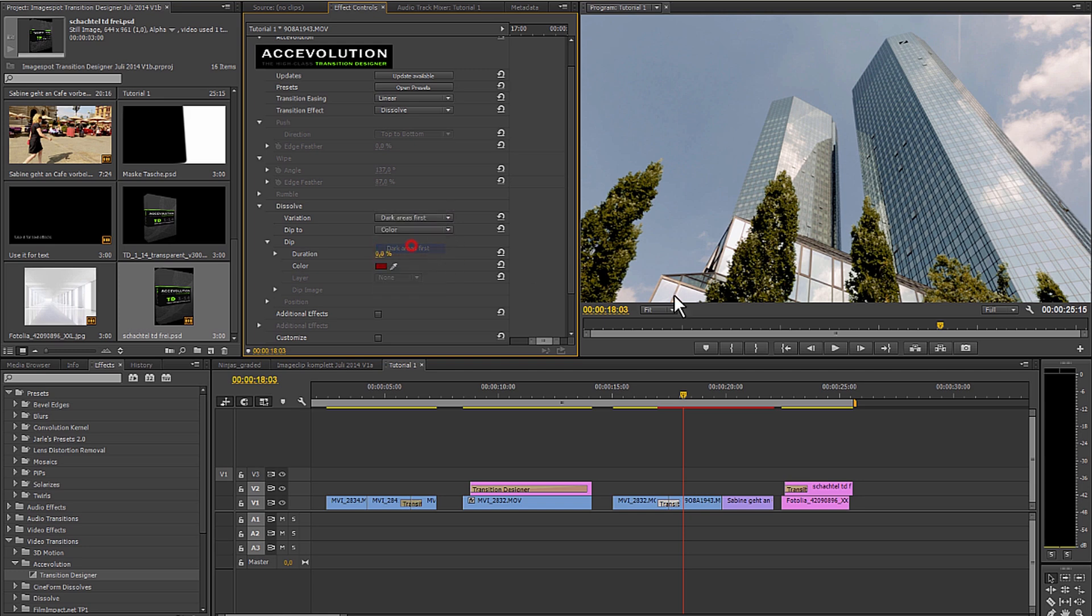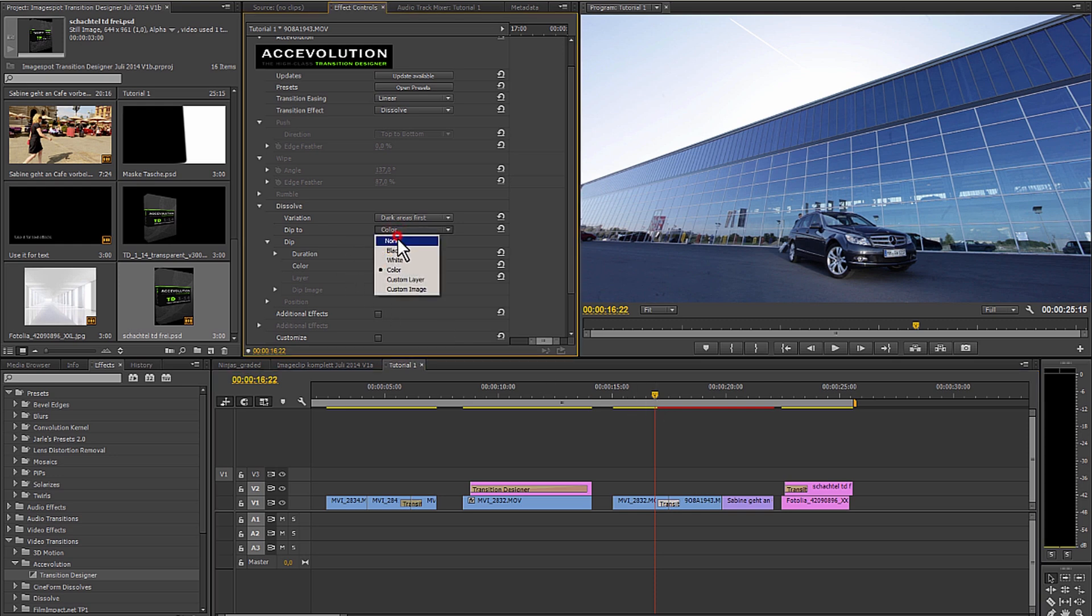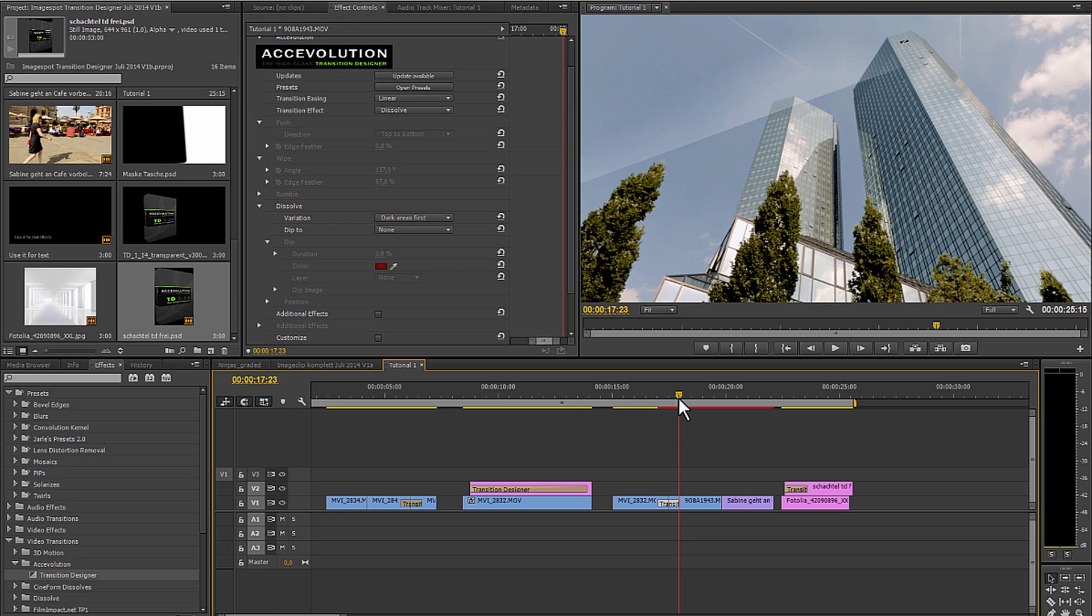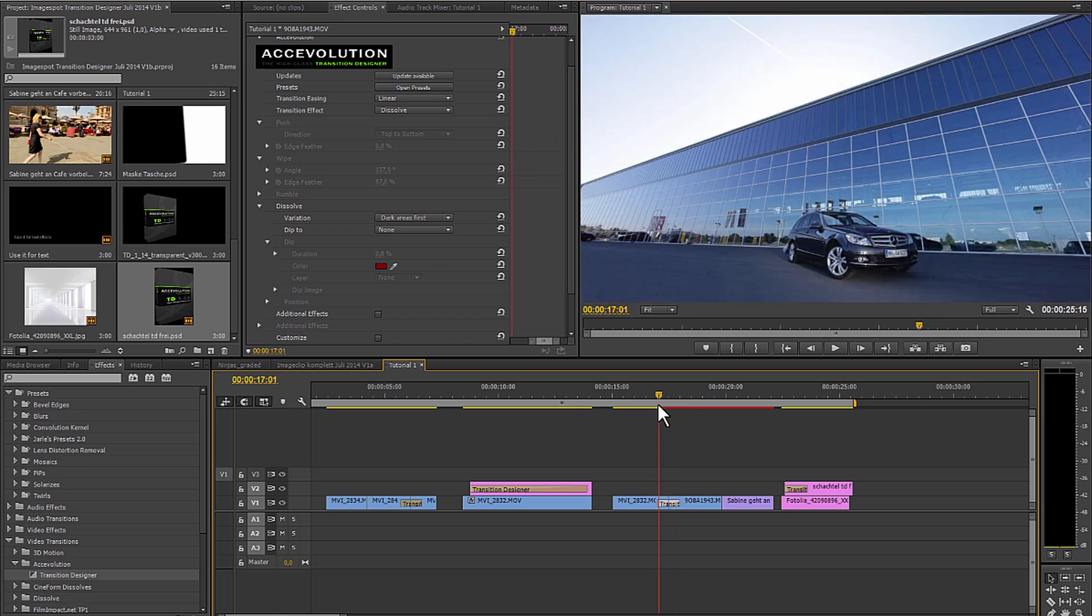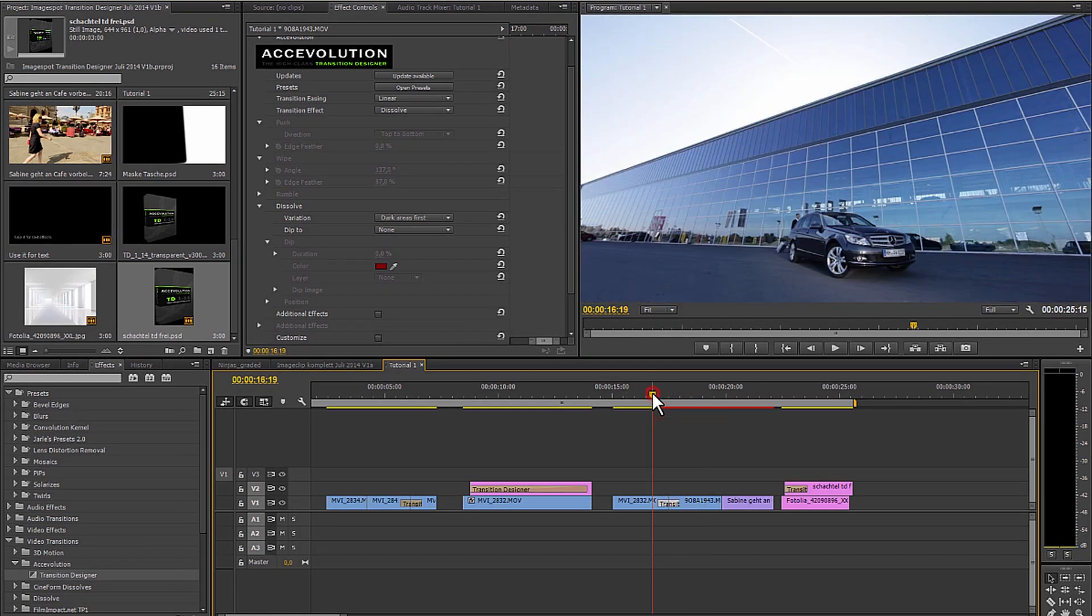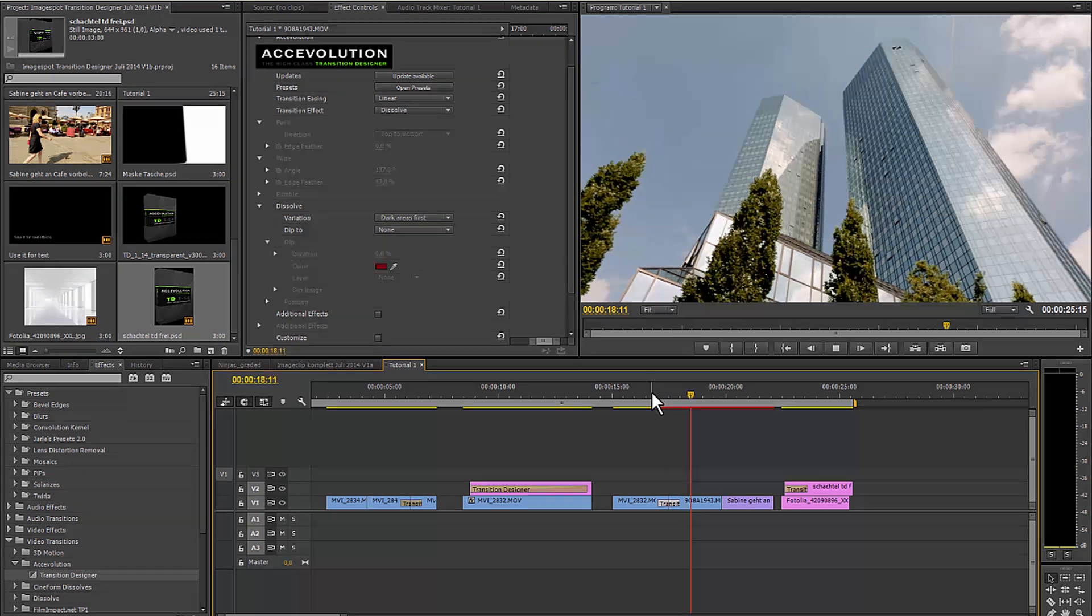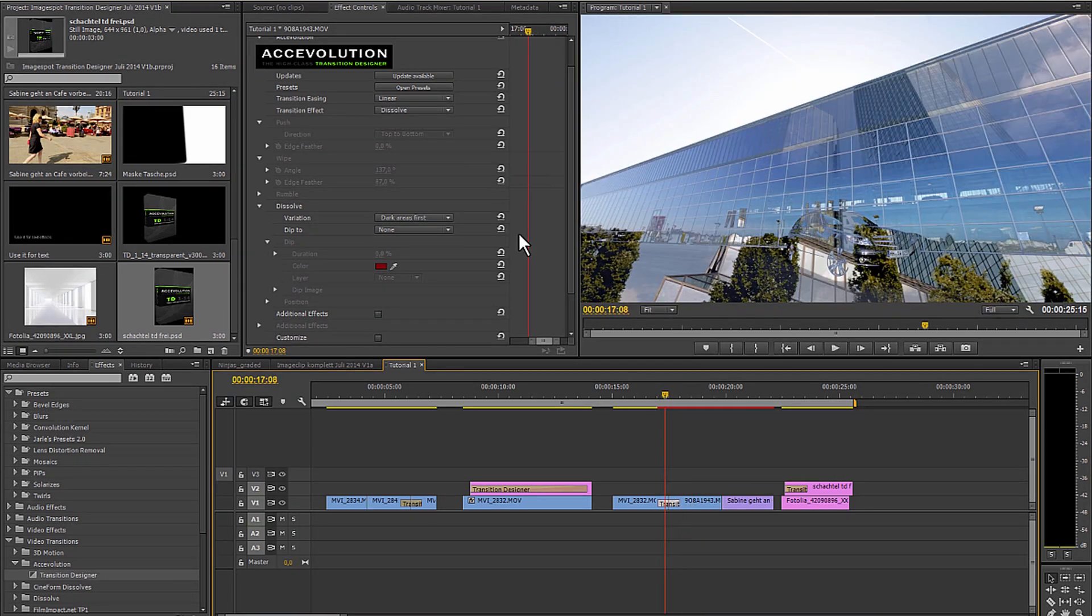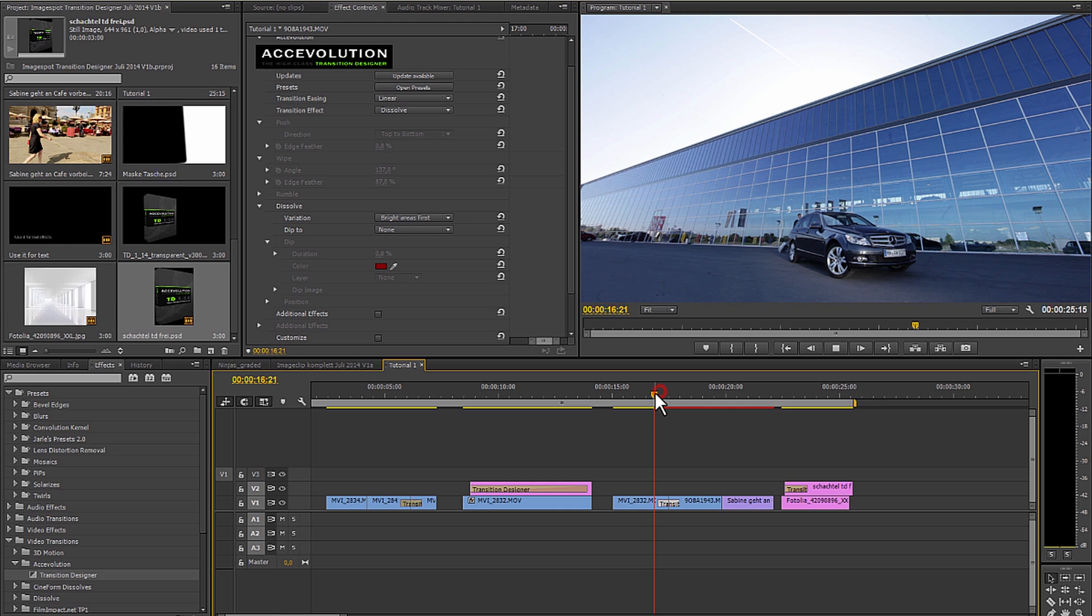Additionally, I can specify the dark areas to be faded first, or that the lighter colored areas be faded first.